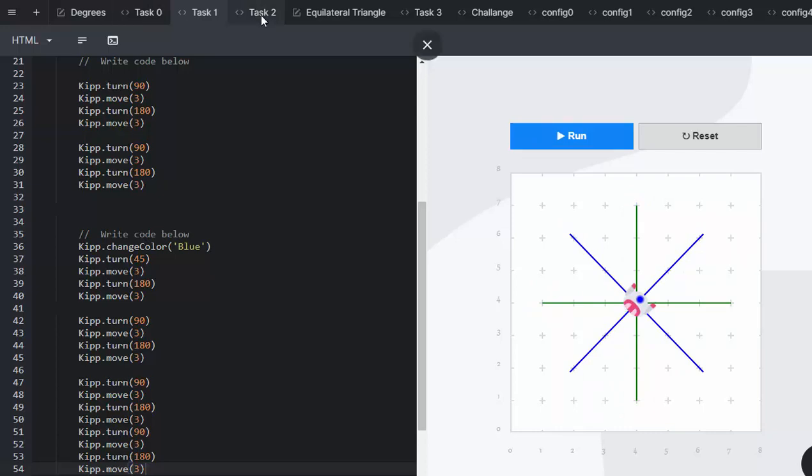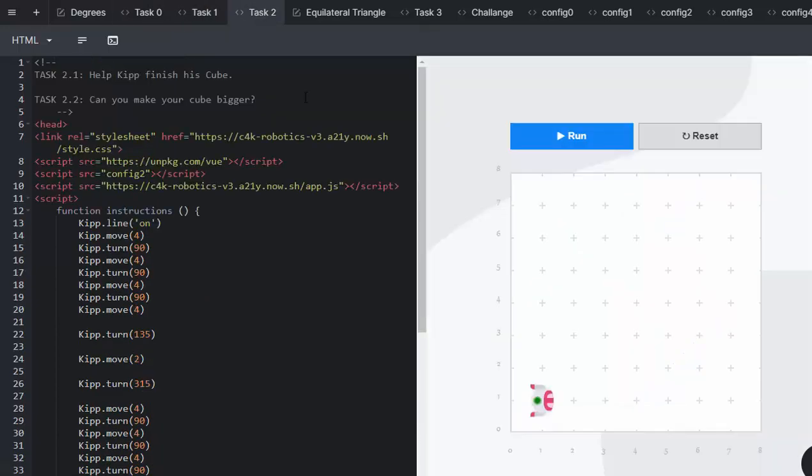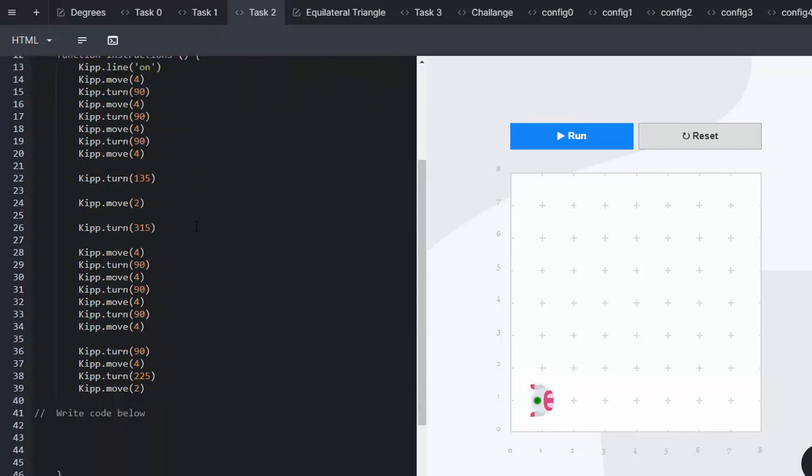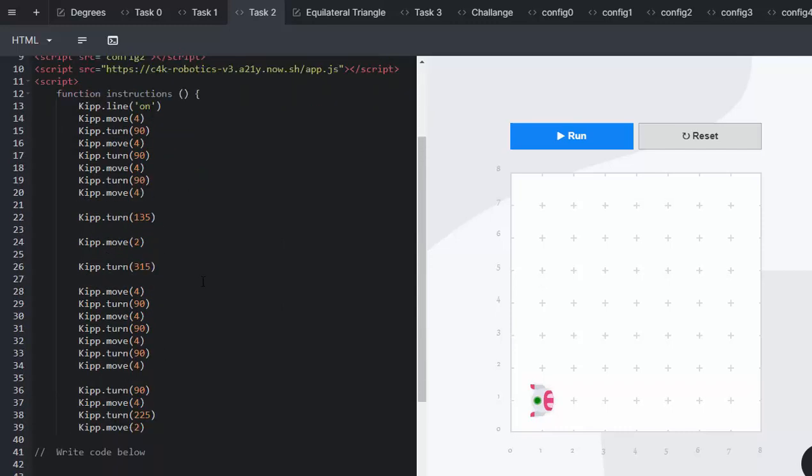Task 2. Task 2 has two different sections to it, 2.1. It says, help Kip to finish his cube. On the left-hand side, we already see there's lots of different lines of code, and let's run and see what happens.